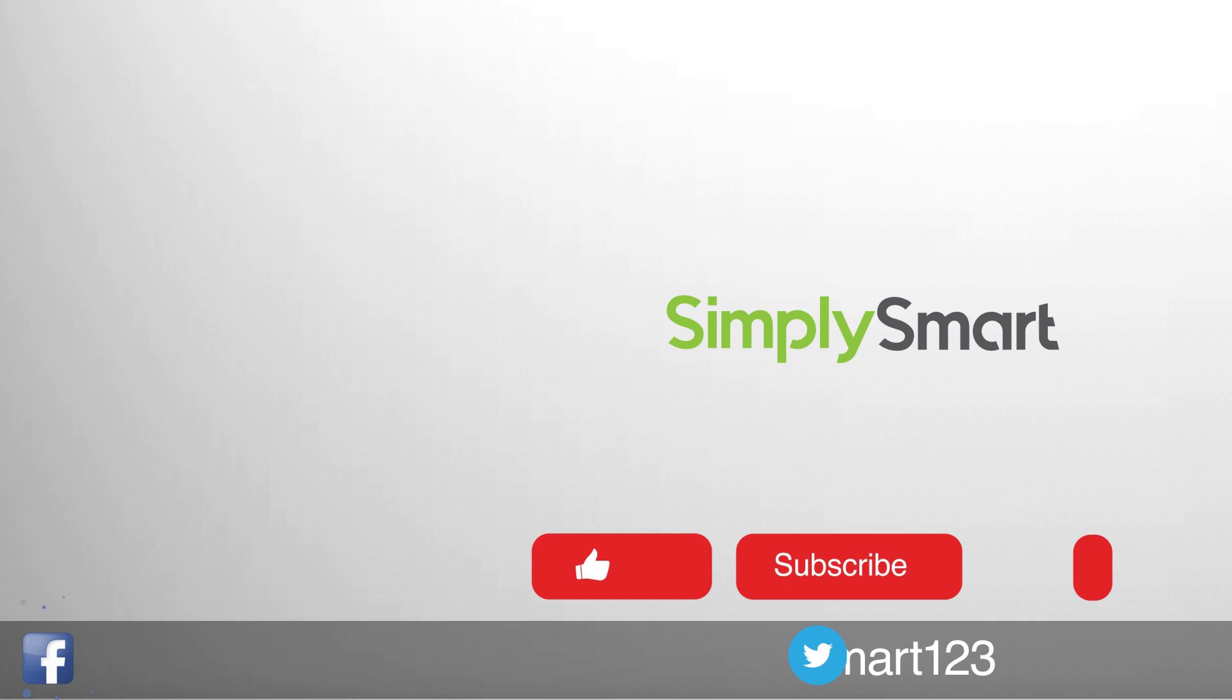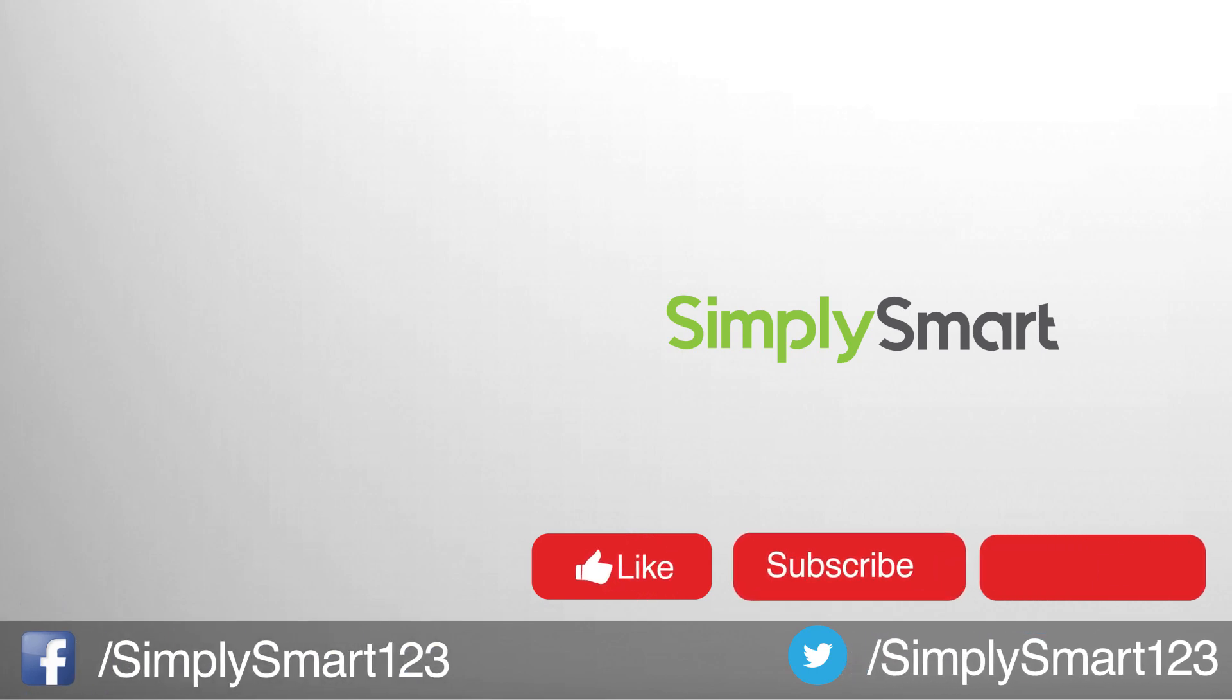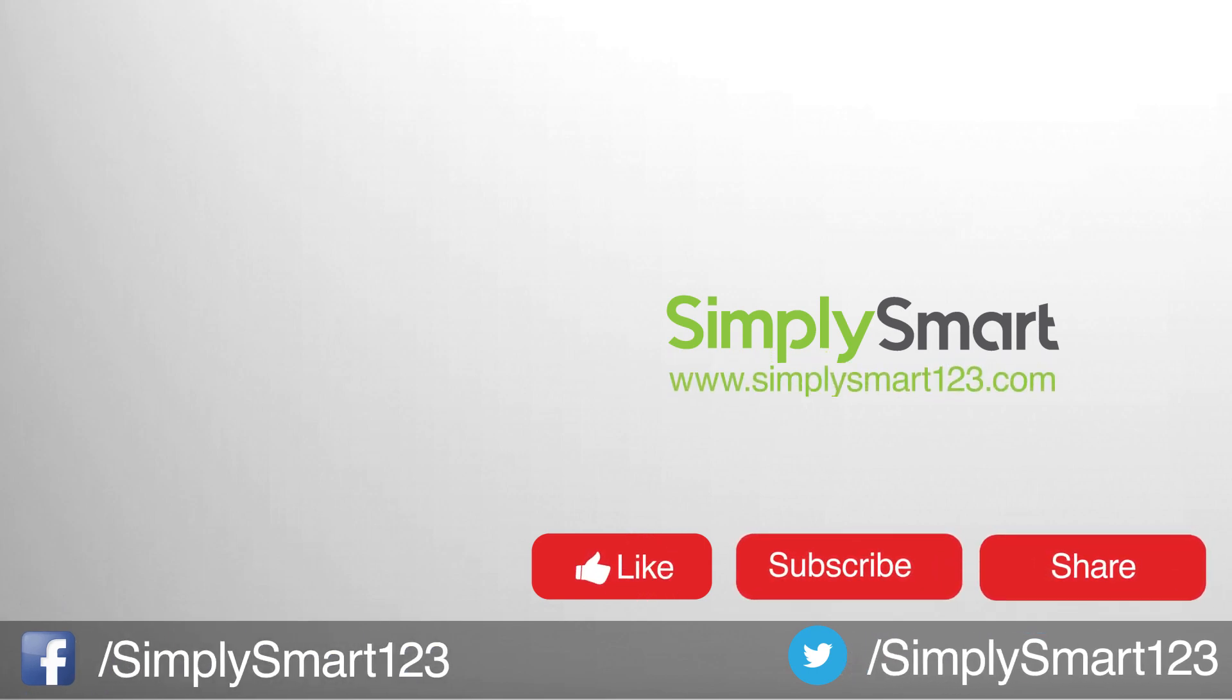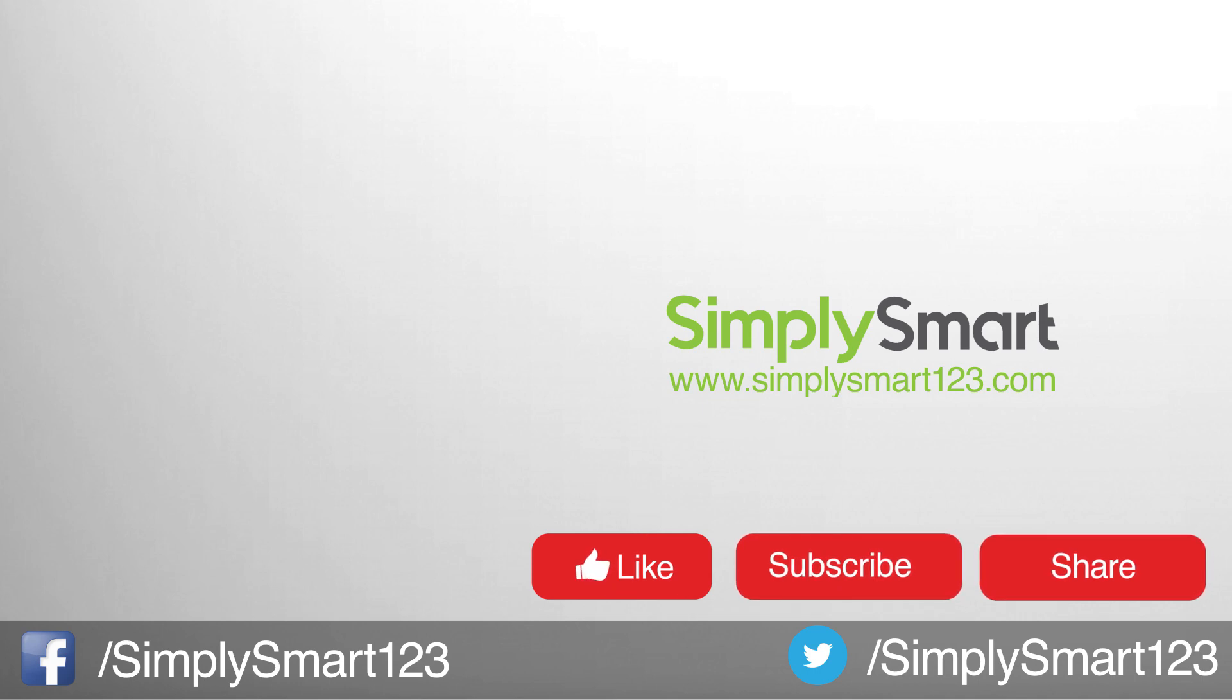So I hope you found that video helpful. If you did, don't forget to like, share, and subscribe. If you have any questions, just leave them in the comment section and I will see you in the next video.